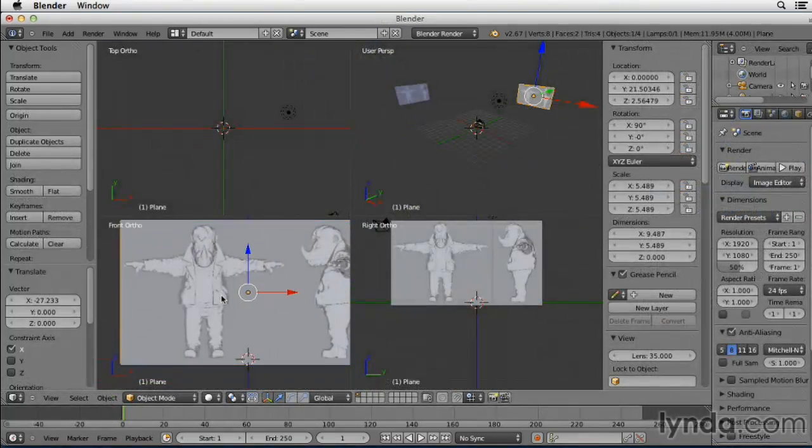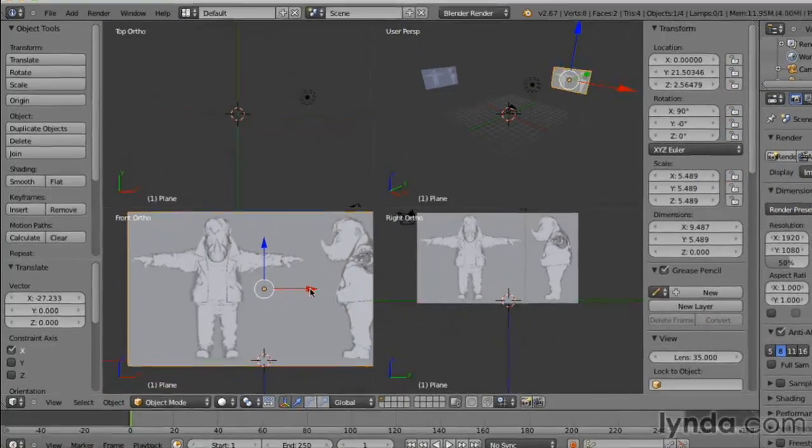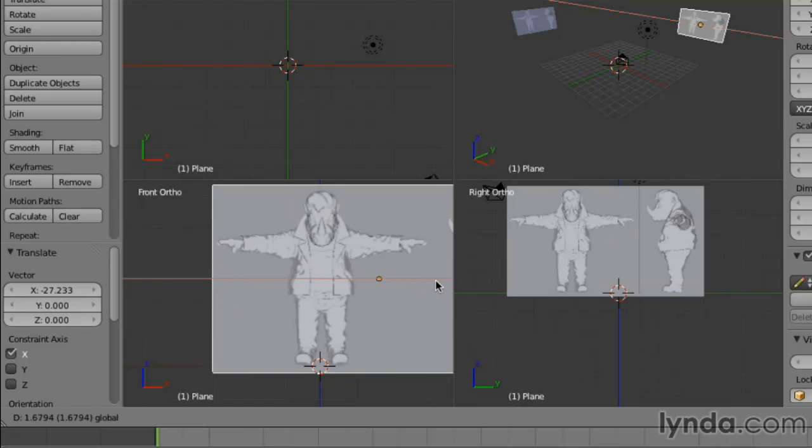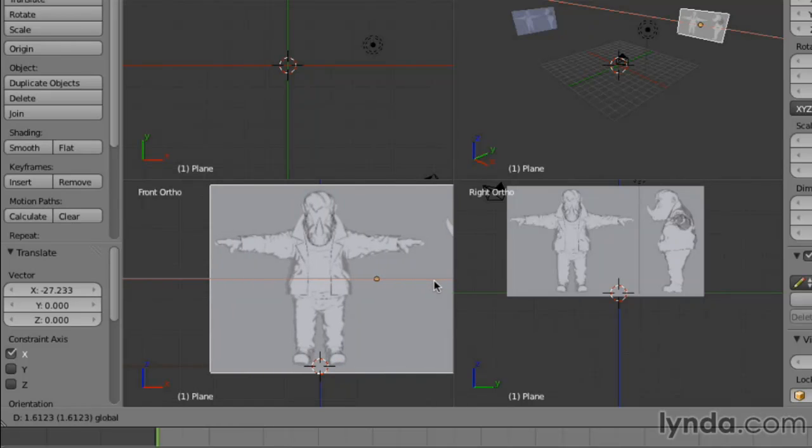First, I'm going to explain the various tools for modeling a character in Blender based on a reference image.